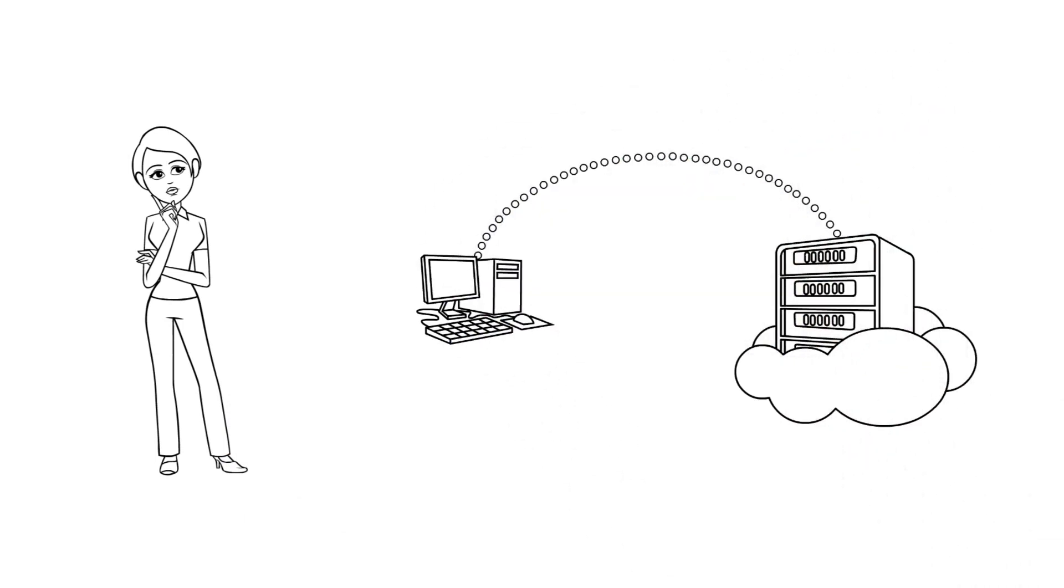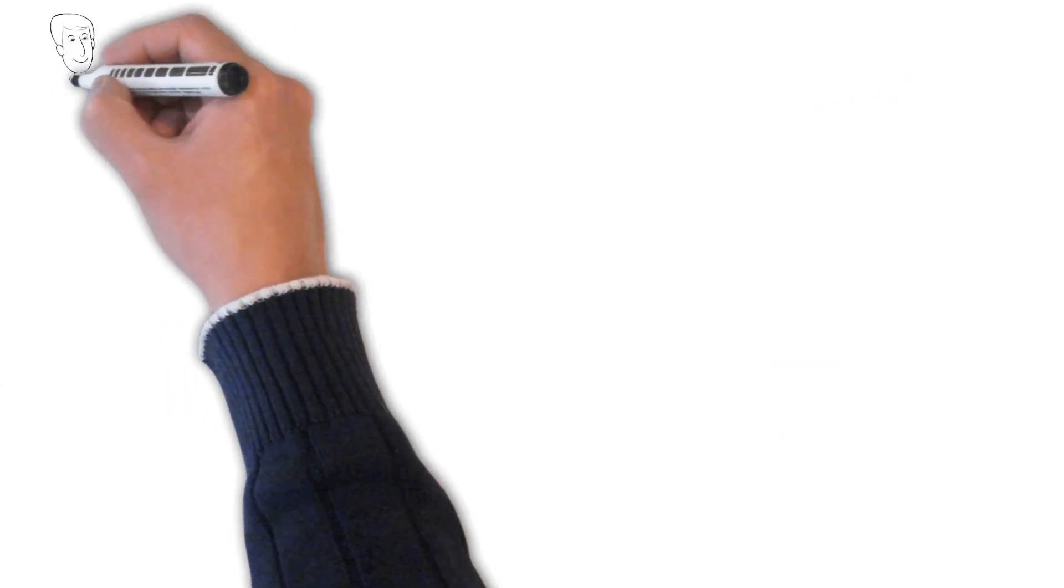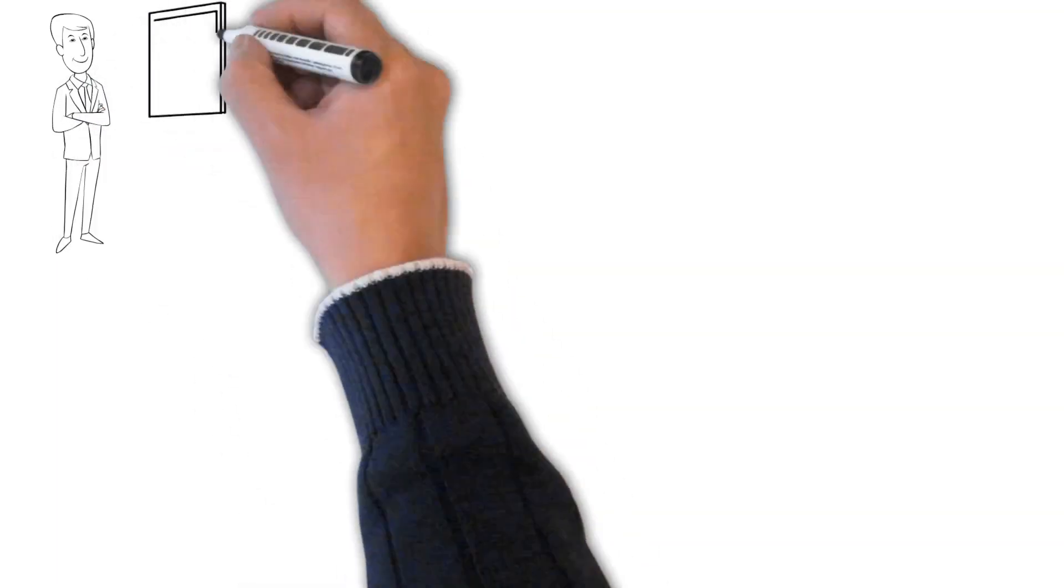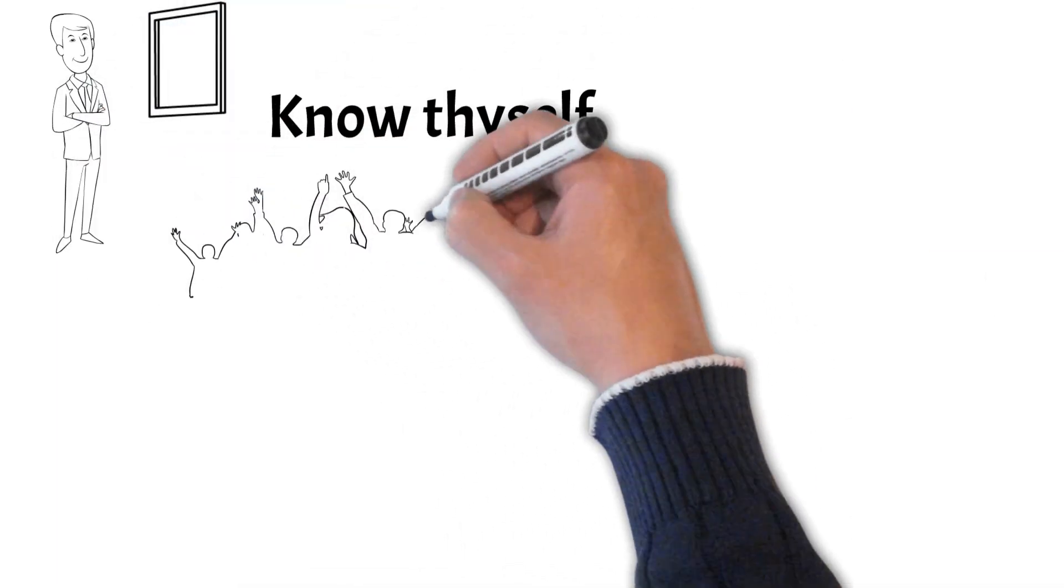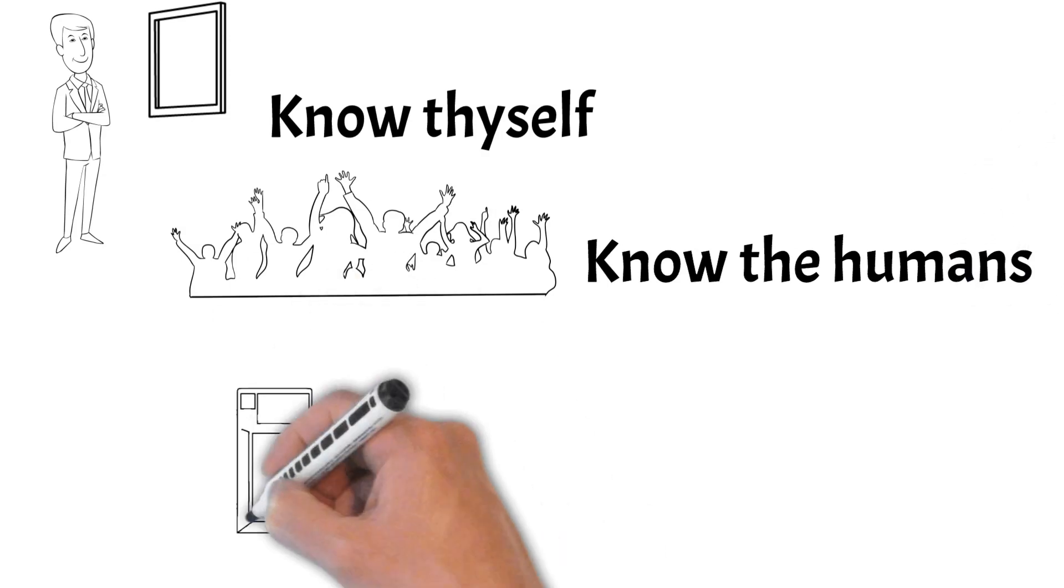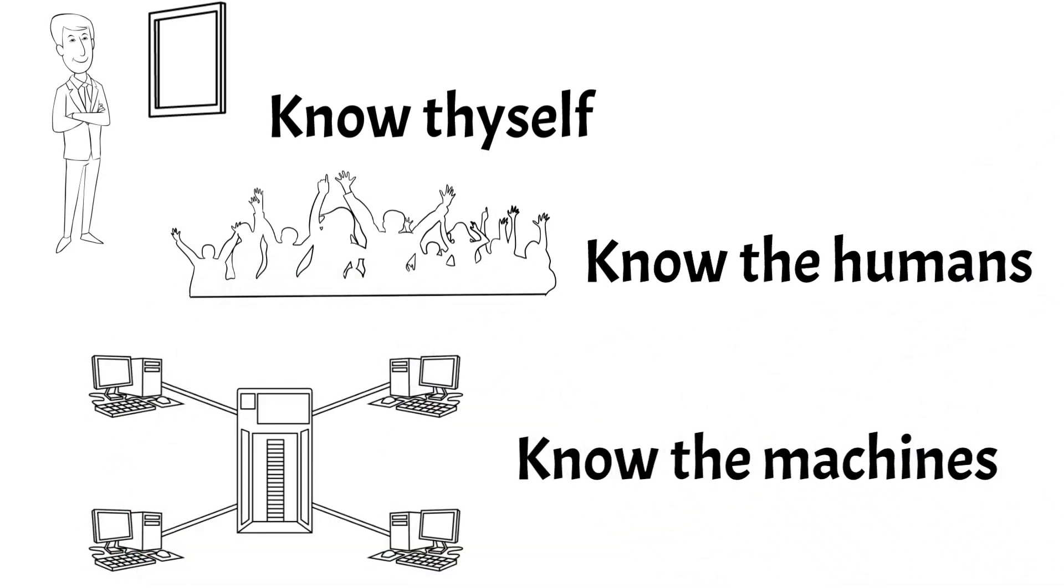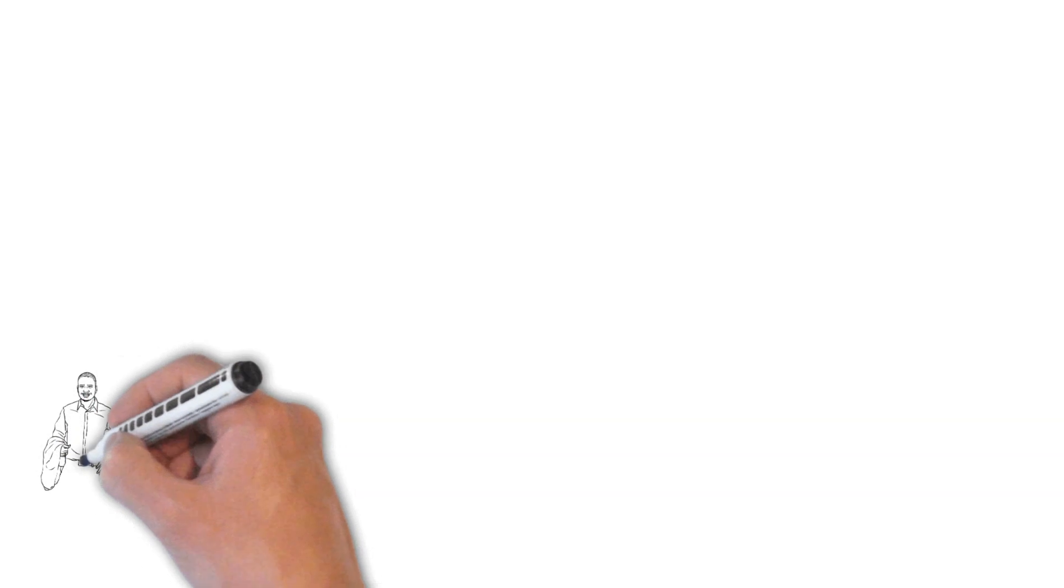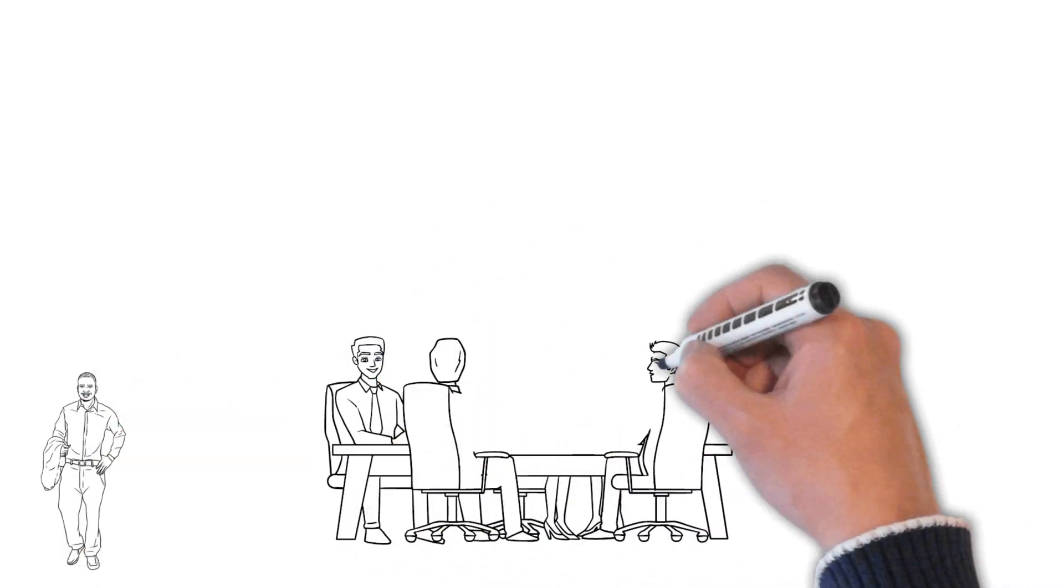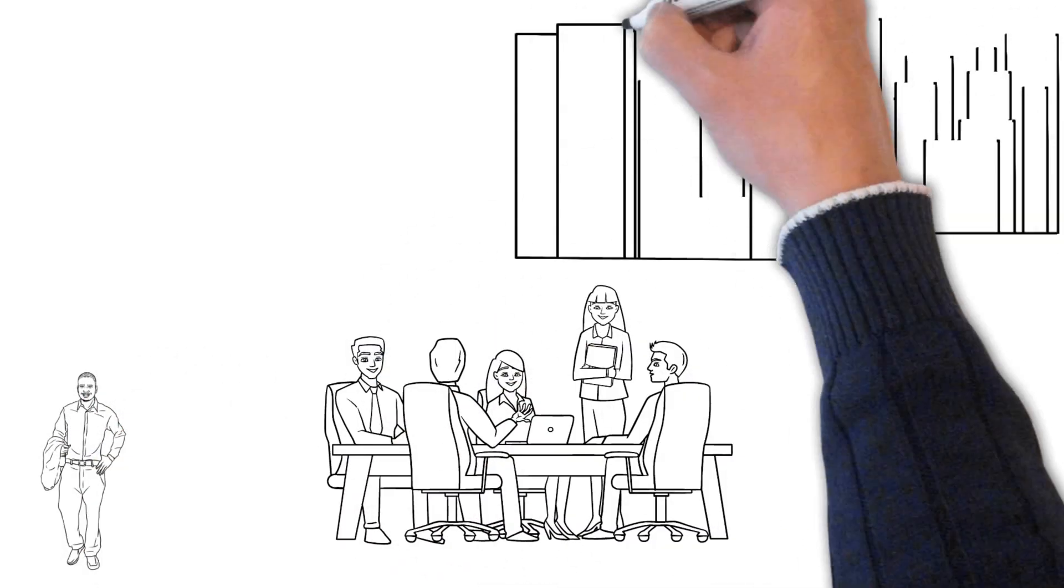Digital wisdom comprises three parts. The first is know thyself, the second is know the humans, and the third is know the machines. Individuals, organizations and societies can work at developing these three domains of digital wisdom, both personally and collectively.